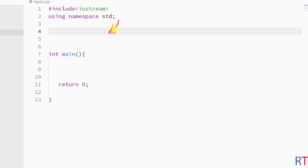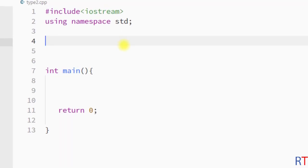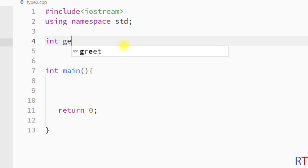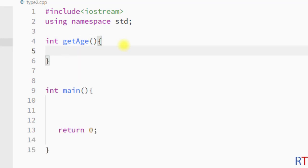In this example program we are going to create one function which will not take any argument but will return a value. First we have the return type of the function — I'm going to write integer because our function will return one integer value — and then the name of the function I'm going to call it getAge, and we have to leave the parameter section blank because this method will not take any argument.